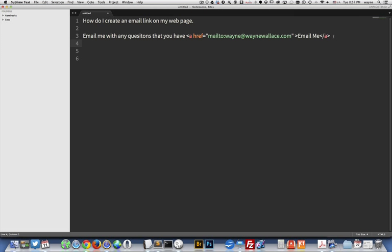And then when people click on the word 'email me', it's going to launch whatever mail program they have and stick the email address that's here into the To line.